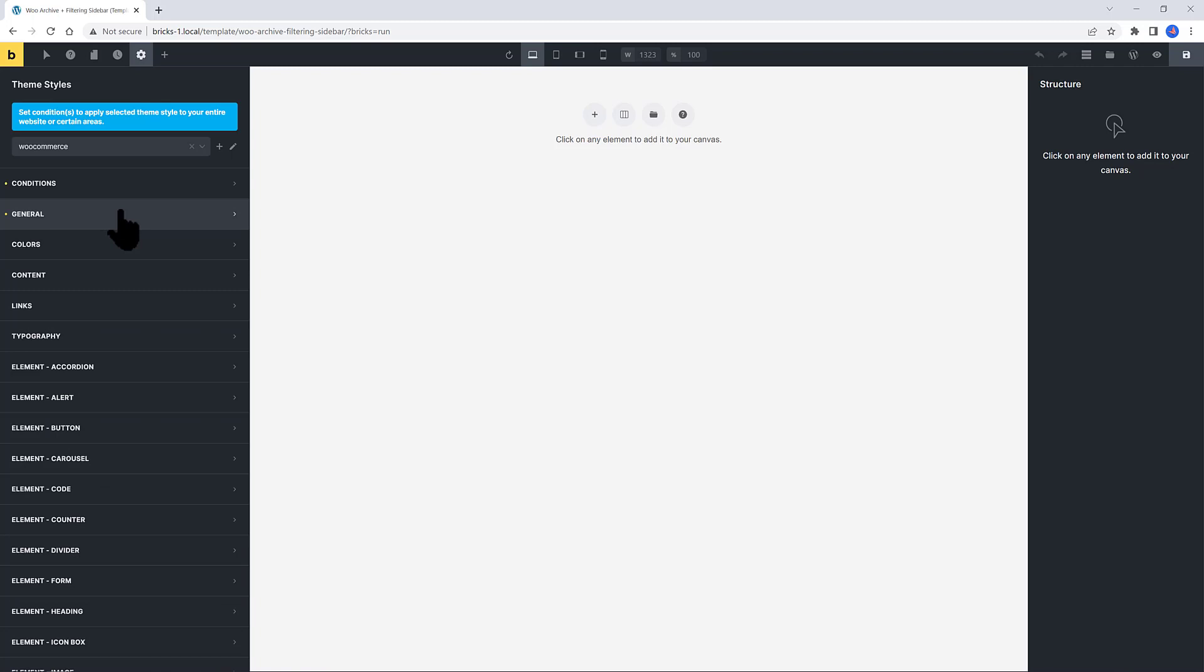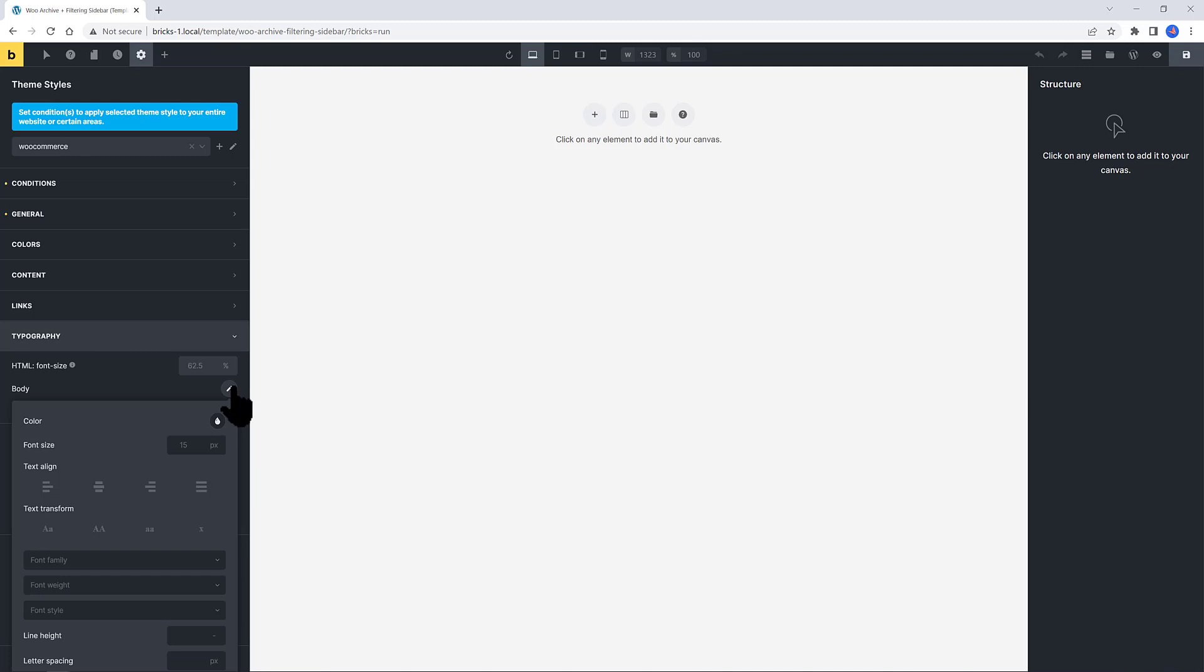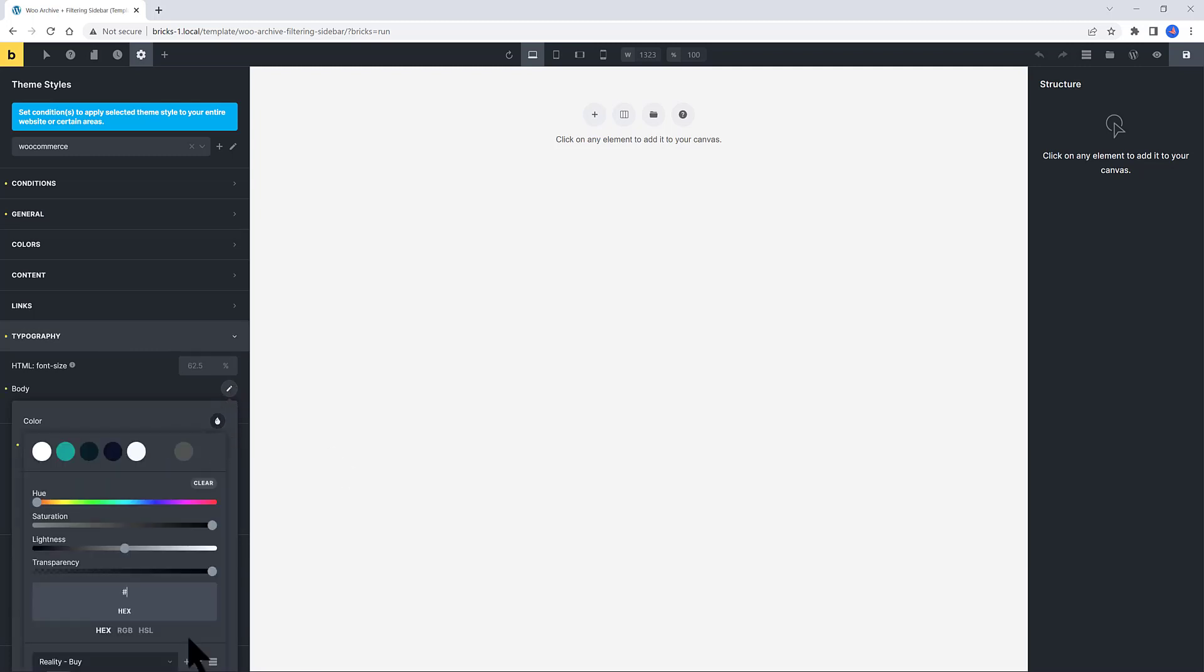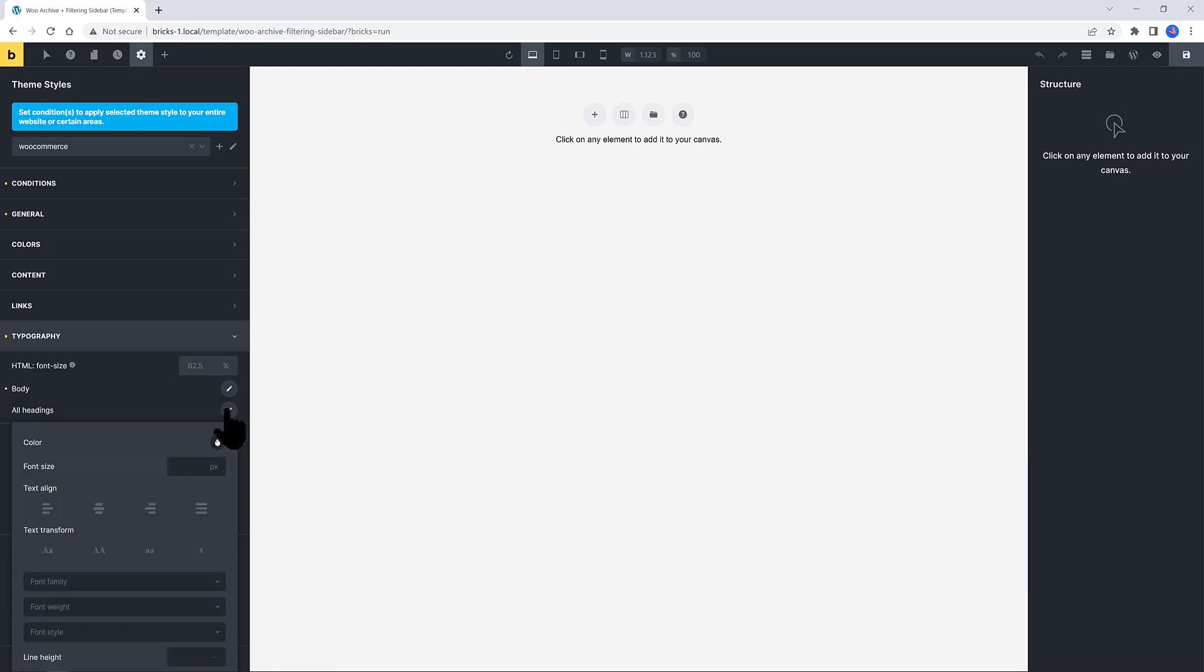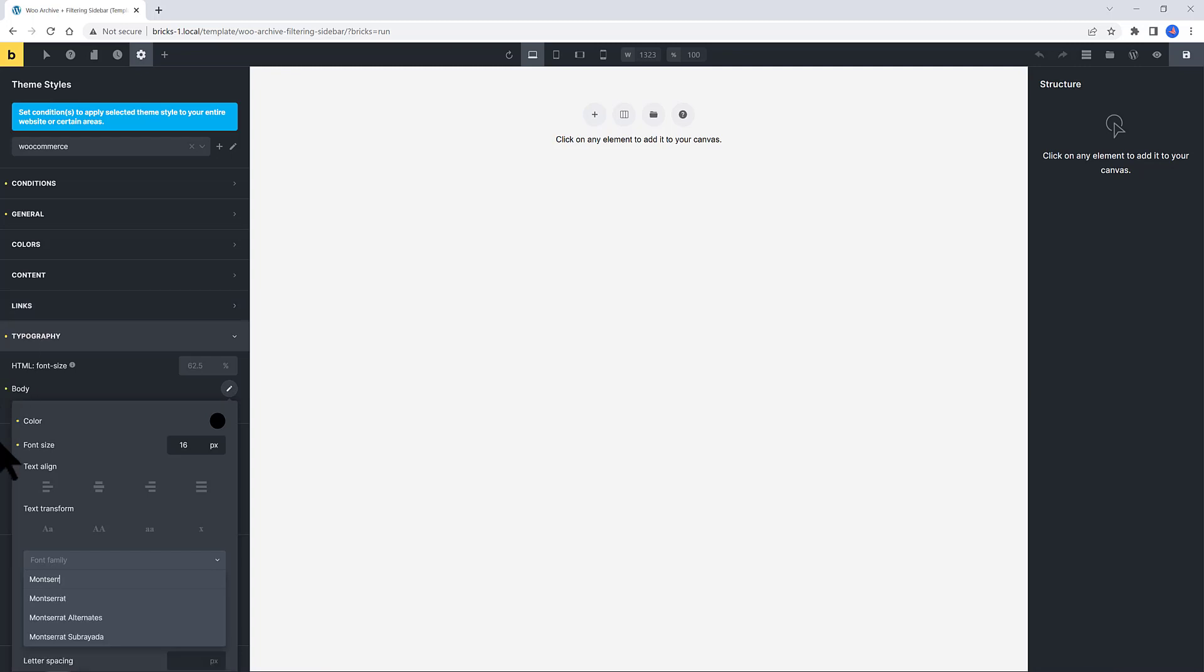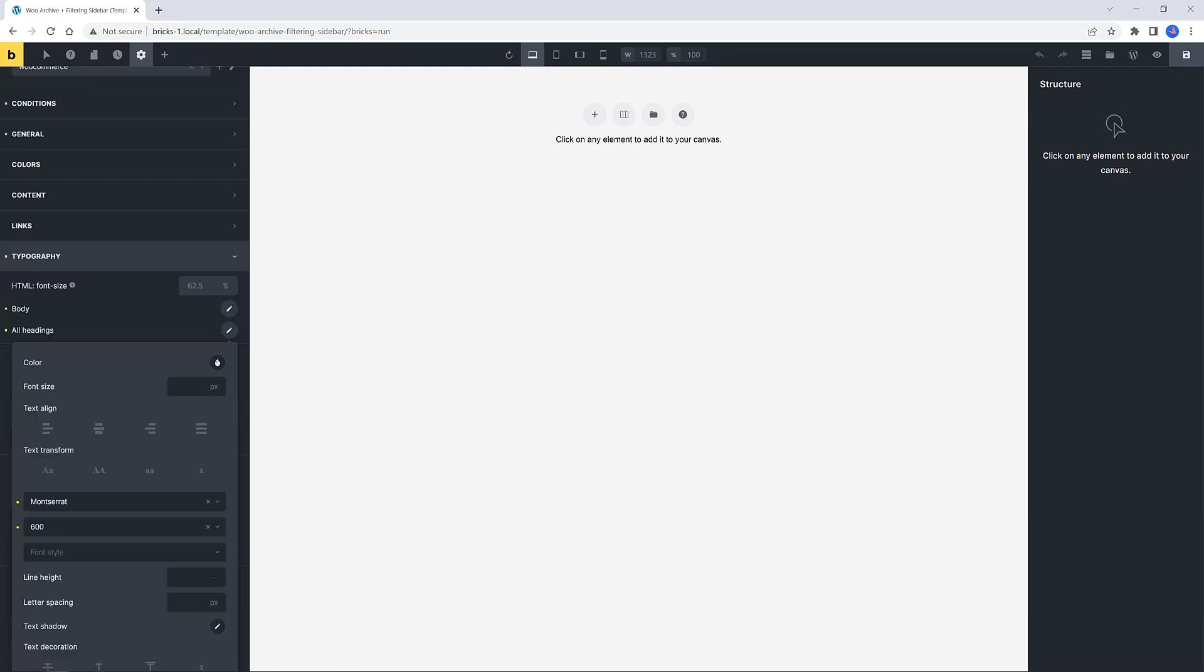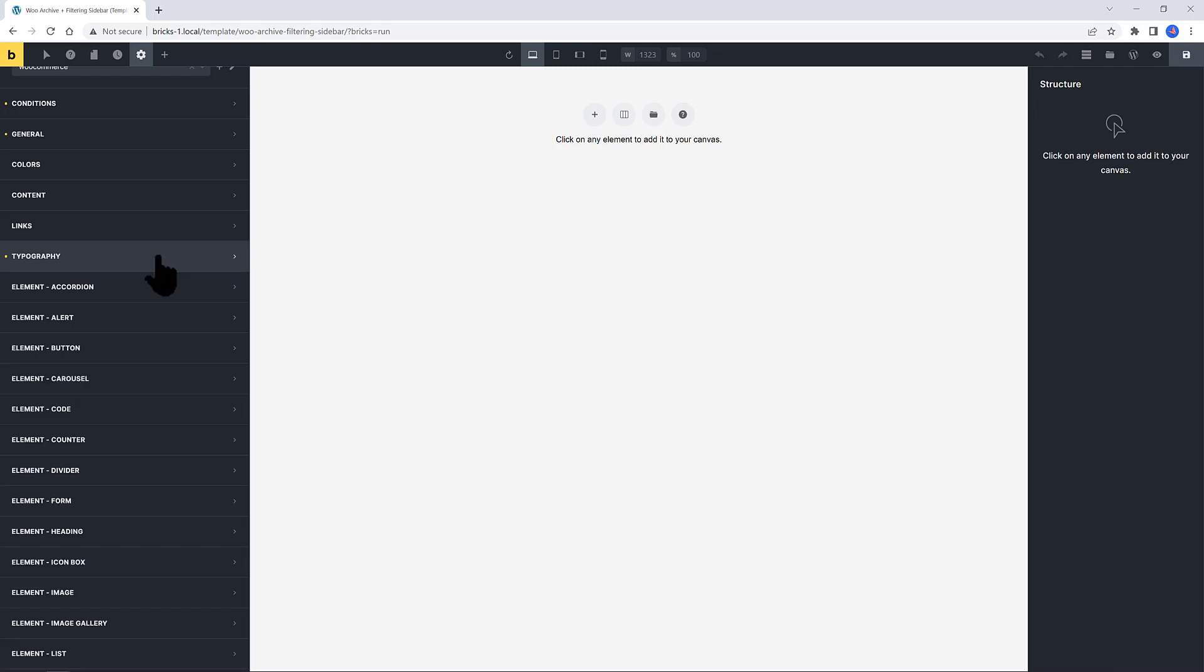Close the section and move to the typography. For the body font, I set mine to be 16 pixels. Black color. Let's save this color in My Palette. Font family, I go with Montserrat. I like Montserrat. I really like this font. And the font weight, 400. Close it. Let's go to all headings, Montserrat as well. Font weight could be 600.